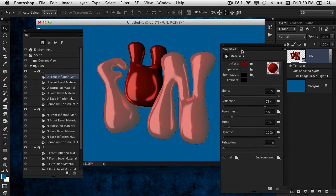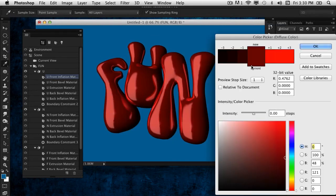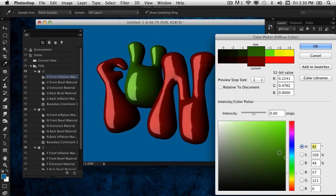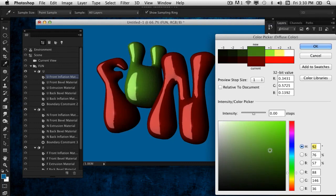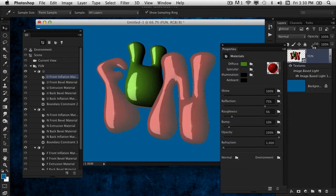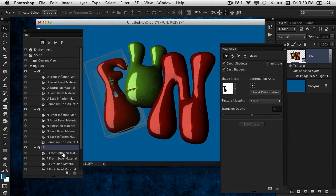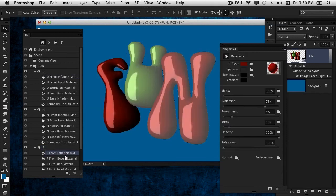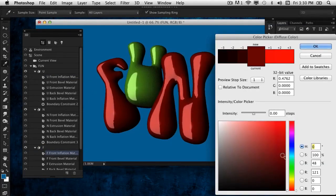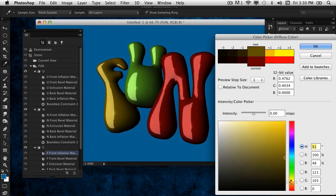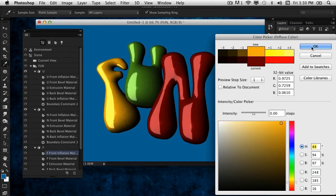Maybe we'll change the F. Again, Front Inflation—make sure it's selected—and we'll change that color to a bright yellow. Now it's turning into something very cool. We'll just do another render.